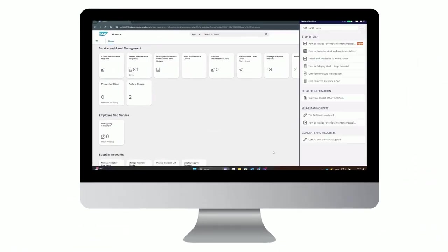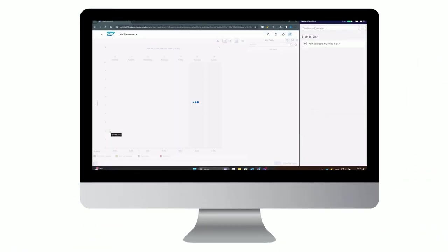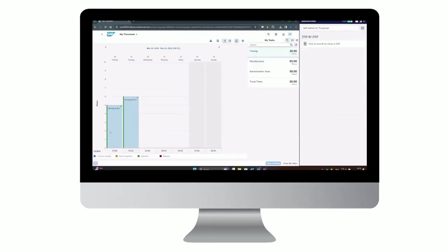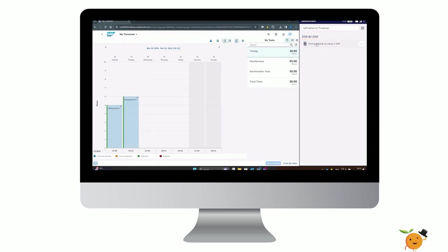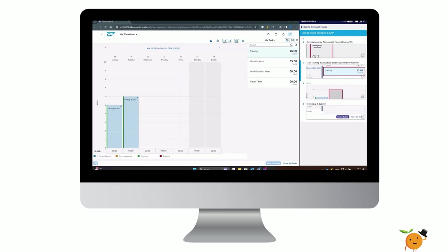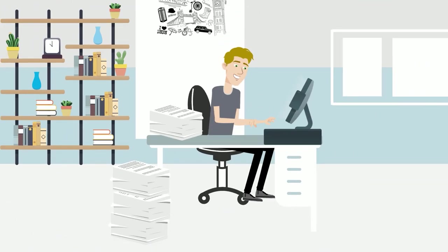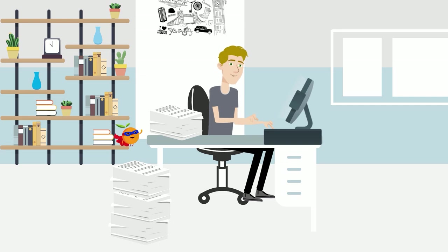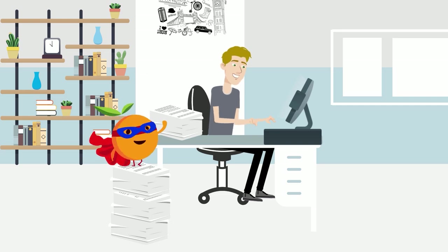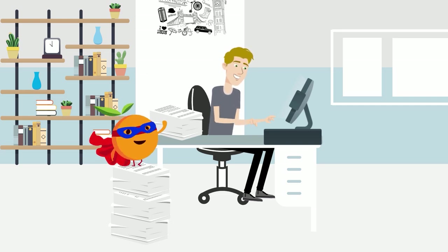The tool not only records actions but also highlights each step, allowing Alex to edit and refine the content with just a few clicks. It even captures screenshots and makes animated GIFs, making it easier to provide visual context. It's like having a personal assistant that ensures nothing is missed and everything is documented perfectly.